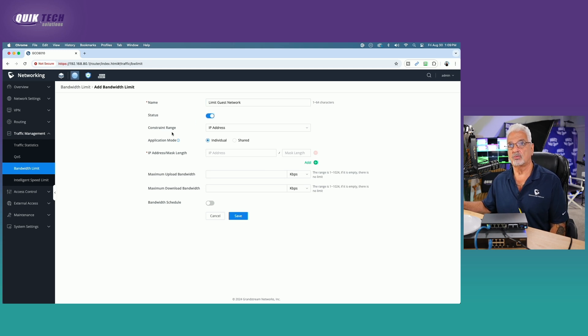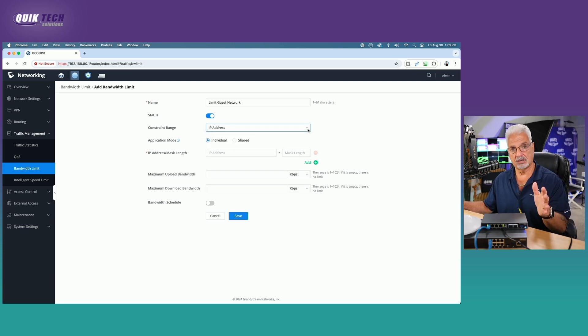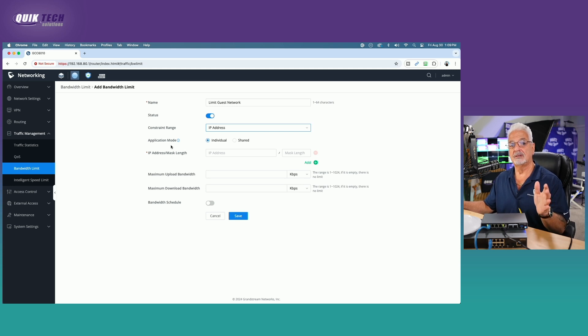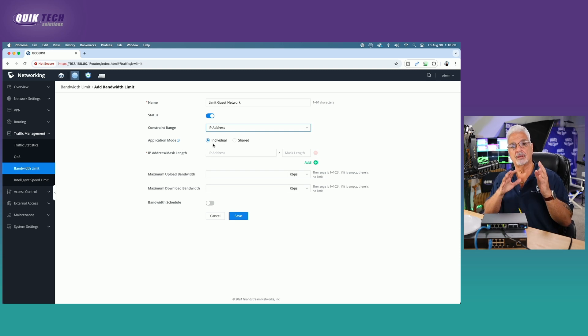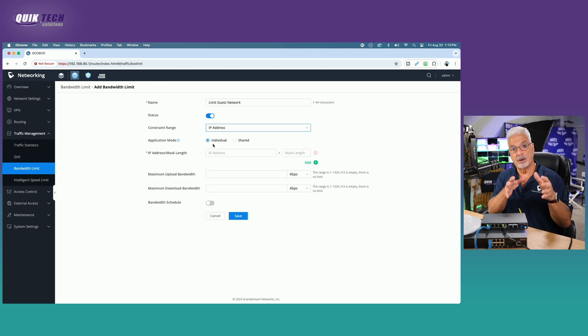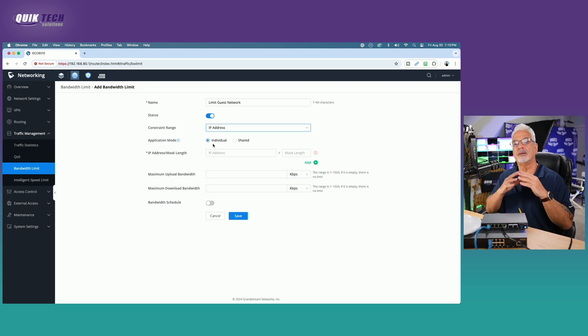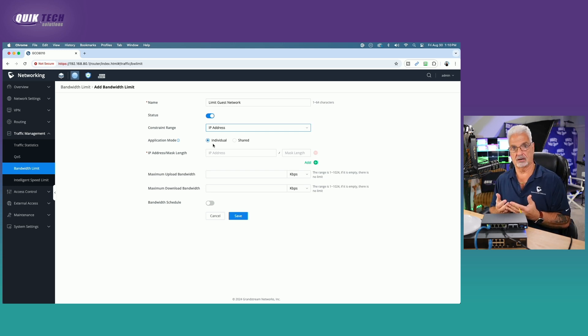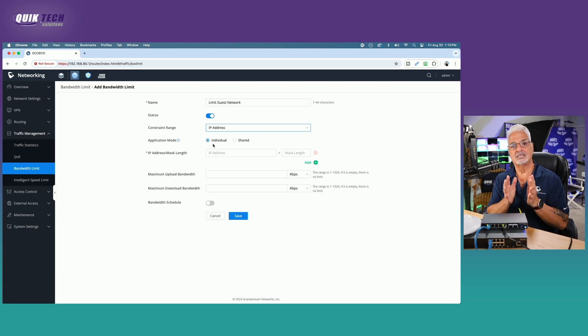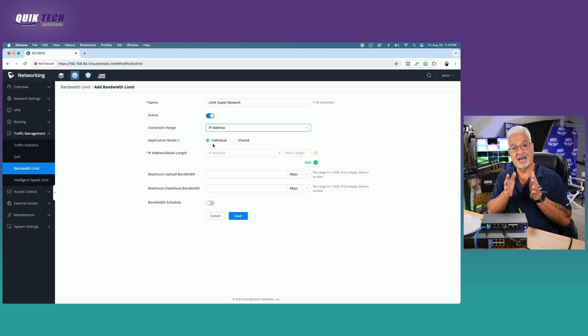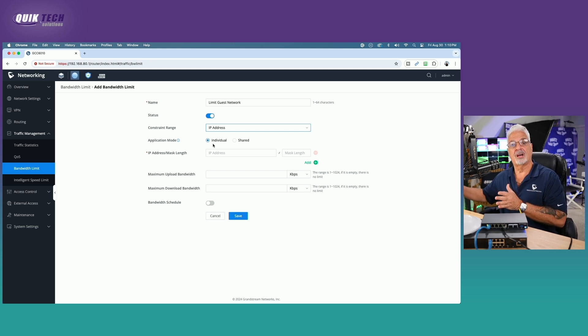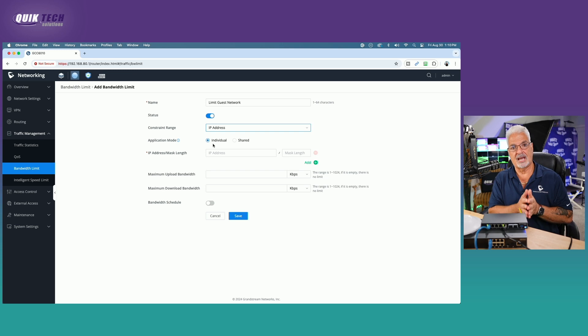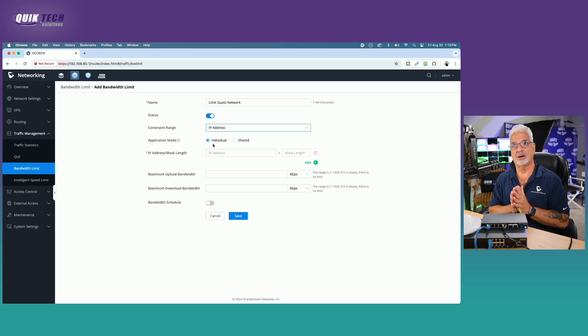Under the constraint range, you have a couple options here. You can constrain by IP address or by MAC address. Let's talk about the IP address constraint range for a second. You have a couple of different application modes: individual or shared. The difference between the two is with individual set, each user on that guest network will get whatever limits you set. If you set it to share, then all of the users will share those limits. If we set it to 10 meg down and 3 meg up, if I had five users on the guest network, then each of those five users would get their own 10 down and their own 3 up. But if I set it to shared, then all five would share that 10 down and 3 up. That's a decision you have to make for your own environment. I'm going to leave it set to individual.